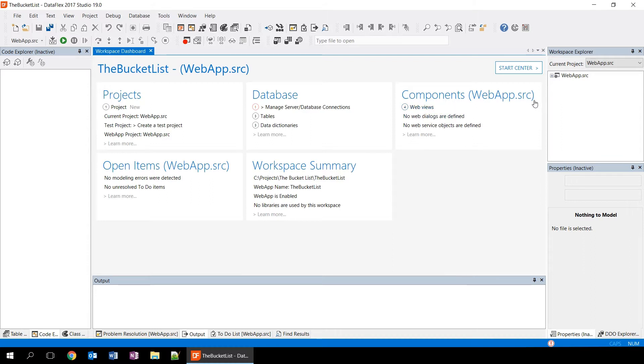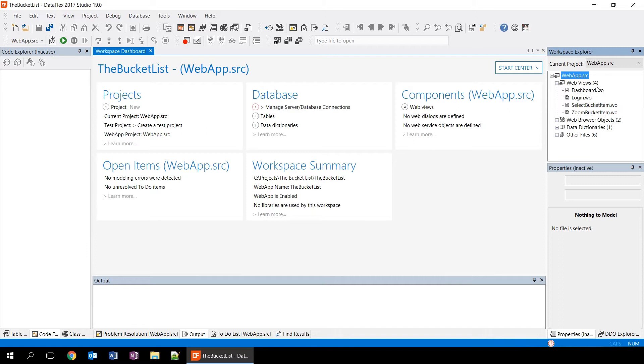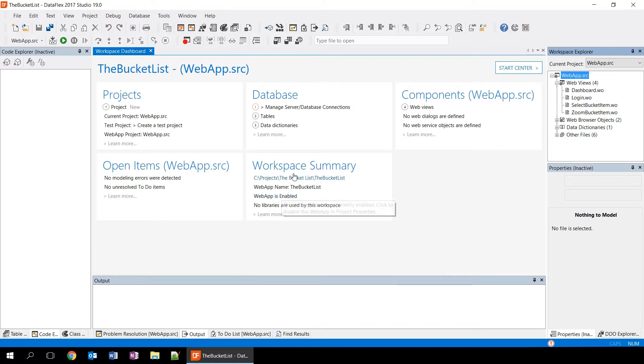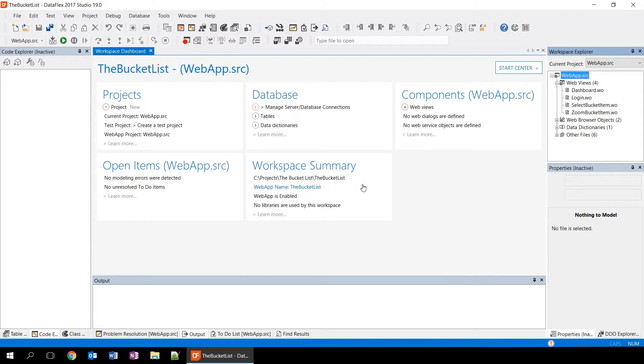To see what views we have, we can use the workspace explorer. That's the panel here on the right that shows us the different projects. And if we expand one of the projects, we're seeing that we have four different views. These are basically the files that are a part of your workspace. Then we have the open items and the open items show you the to-do items. So basically things that you still need to work on. The workspace summary is the last tile here on our dashboard. And it shows us information about how the workspace is registered and where it is located on the hard drive. In this case, we see that the web application name is the bucket list. That is the name that the web observer knows this workspace by.